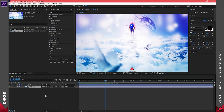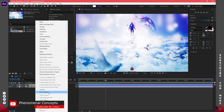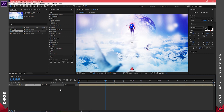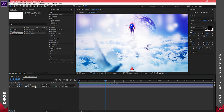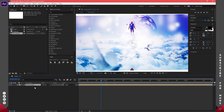Once that's done, I'll select both layers, right-click, go to Pre-compose, and make sure 'Move all attributes into the new composition' is checked, then click OK. Pre-composing is more or less like grouping layers or converting to a Smart Object. You can always go back into the pre-composed layer to adjust what you did. I'll close it and go back to the original composition.